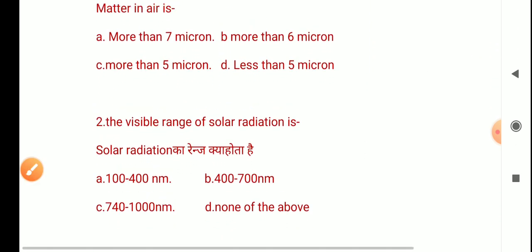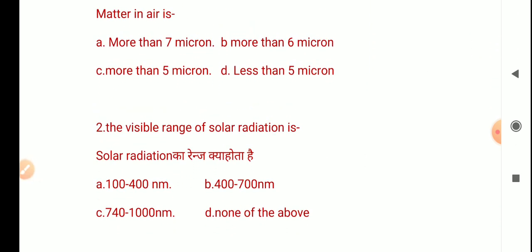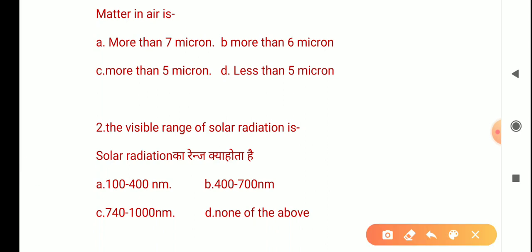The next question is: The visible range of solar radiation is? When you consider the range, it means the wavelength range. The options are: 100 to 400 nanometers, 400 to 700 nanometers, 740 to 1000 nanometers, and none of the above. The correct answer is 400 to 700 nanometers, which is the visible range.